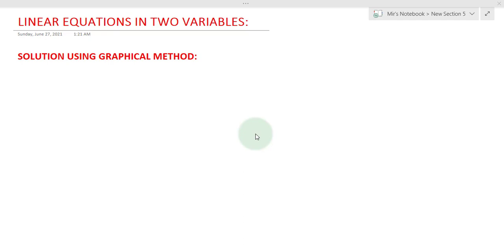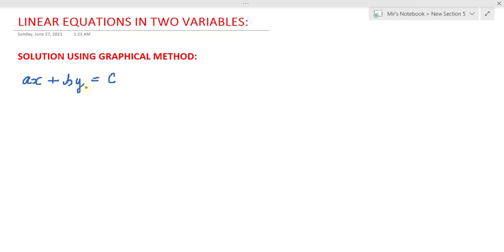This method is pretty simple, so let's discuss it in this video. Let us consider a linear equation ax plus by equals c. Since we already know that linear equations can be represented by straight lines — the graph of every linear equation is a straight line — that's why they are called linear equations in the first place. This equation right here can be represented by some graph.